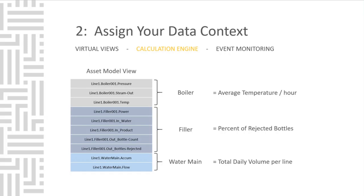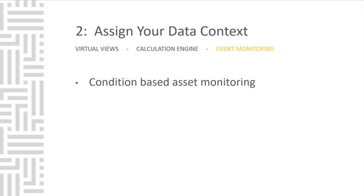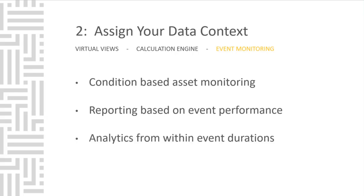Just like you can do condition-based tag calculations, you can also key off those calculations to monitor asset health. You can create a series of logic or rules to determine whether an asset is in an alert state or not. Then you can do reporting and pull analytics based around the events. Event monitoring provides condition-based asset monitoring, reporting based on event performance, and analytics surrounding the event durations.